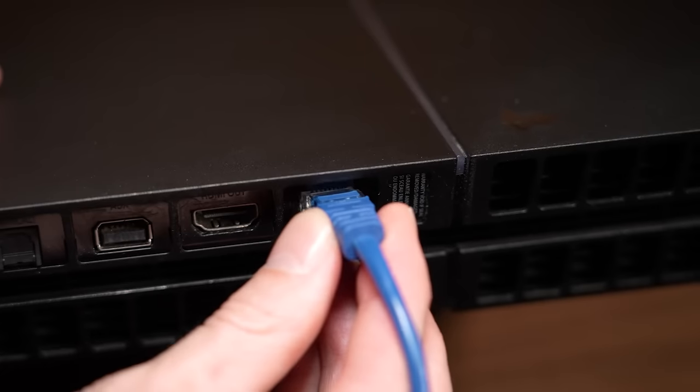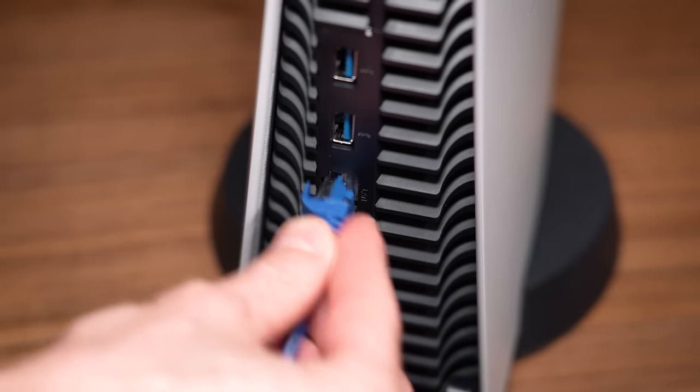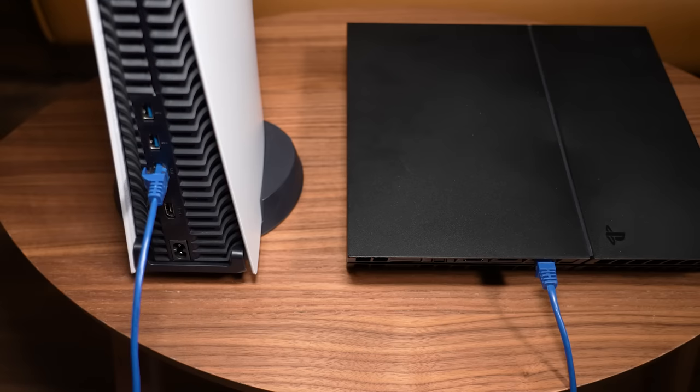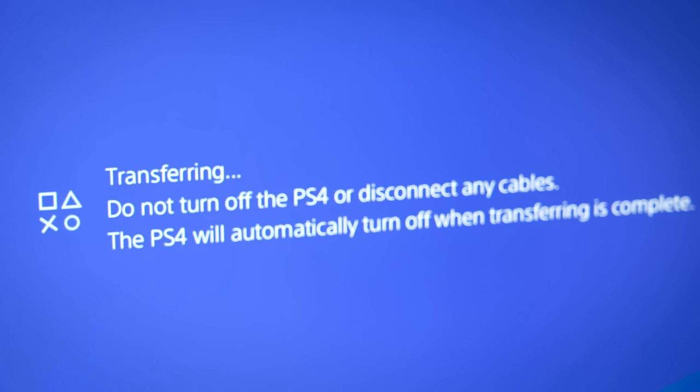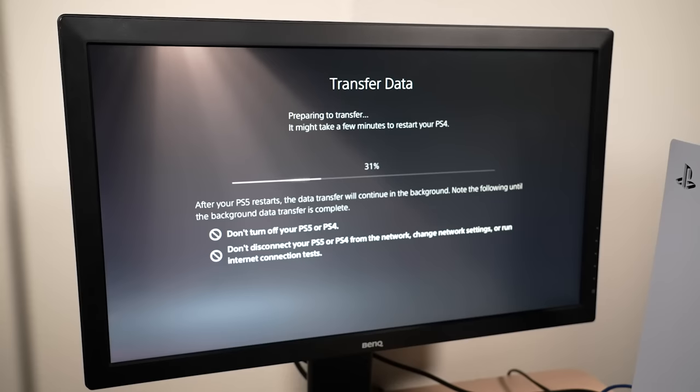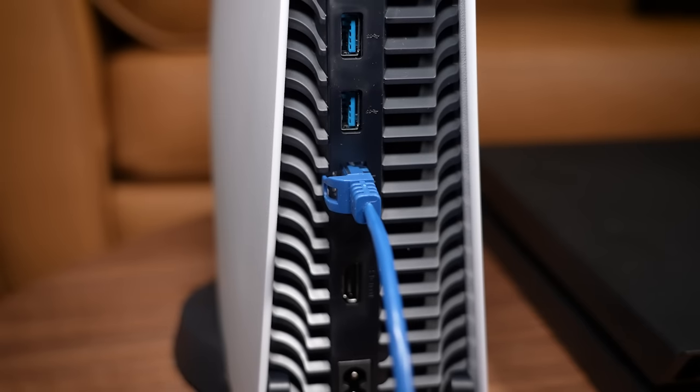If you connect your PS4 to your PS5 using the Ethernet cable, there's actually a way to copy everything from your PS4 and quickly send it over to your PS5.